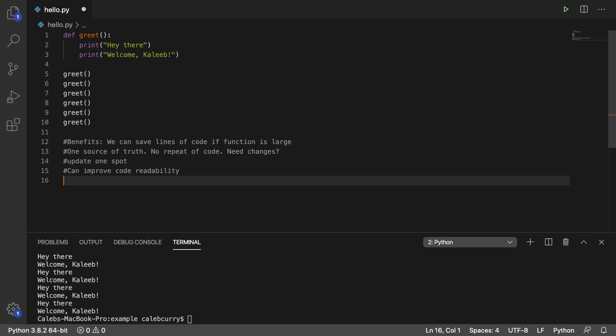It creates one source of truth. So you don't repeat yourself. You need changes, then you just have to update one spot. And ultimately it can improve code readability.